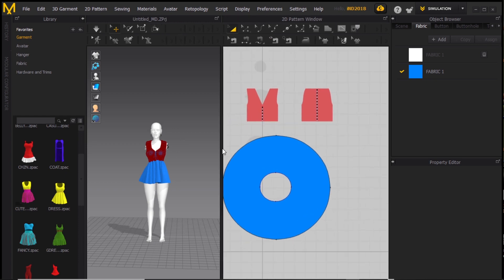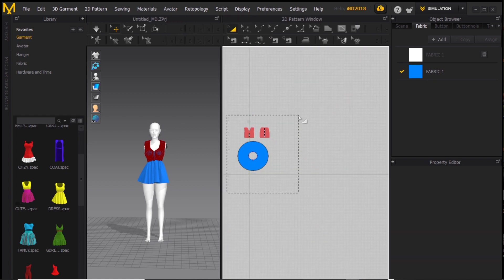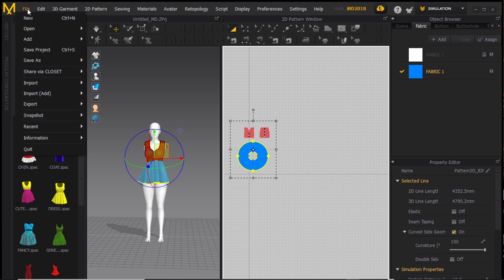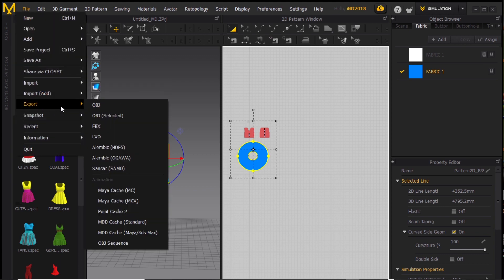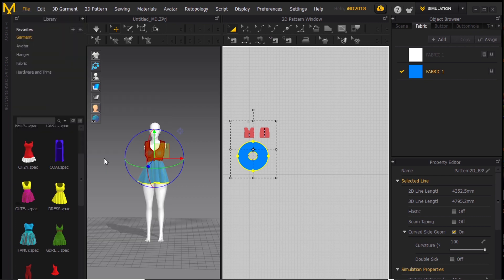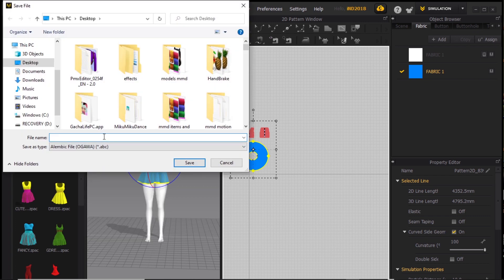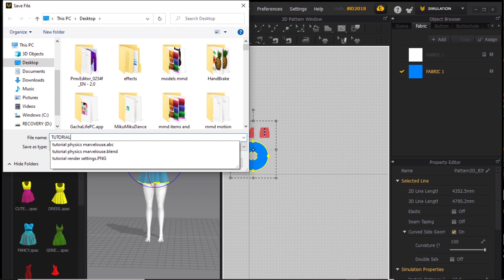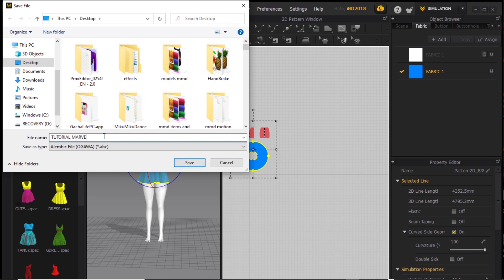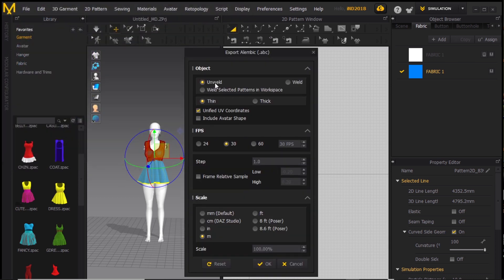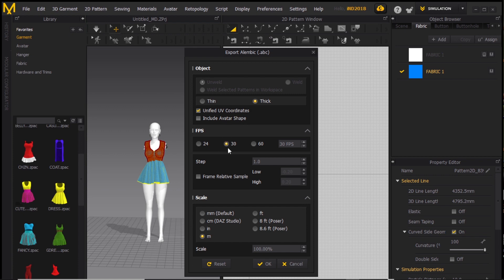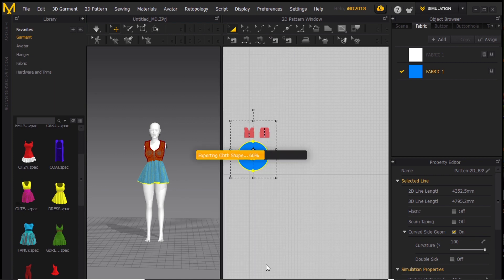Remember to always go back to the first default frame before exporting, otherwise you'll have problems. Select everything — File > Export Pattern File — the dress. Then Export > Export Alembic Ogawa and name it something recognizable, like 'from Marvelous Designer' or whatever you'll remember. Make sure it says Thick, and uncheck Bake Avatar — otherwise you get a huge giant avatar in Blender. Then click Export.